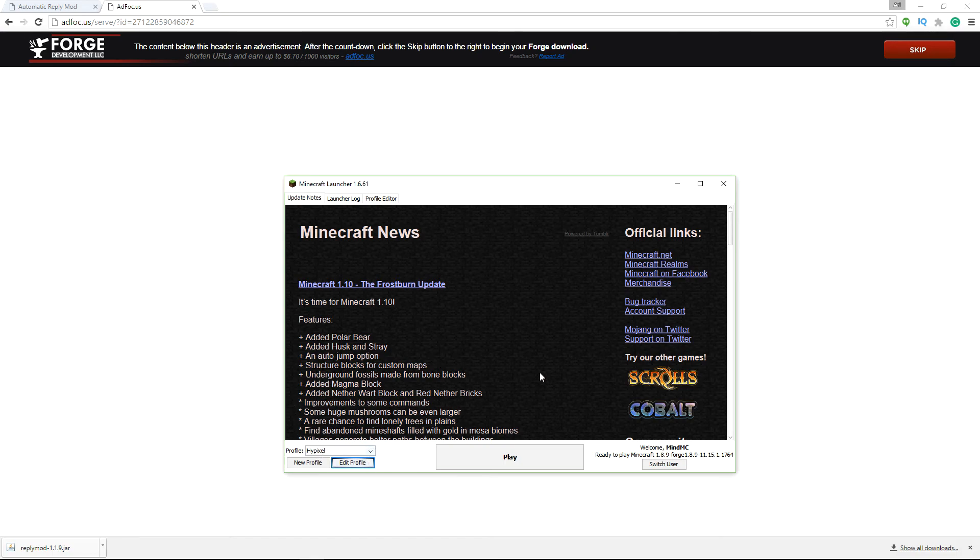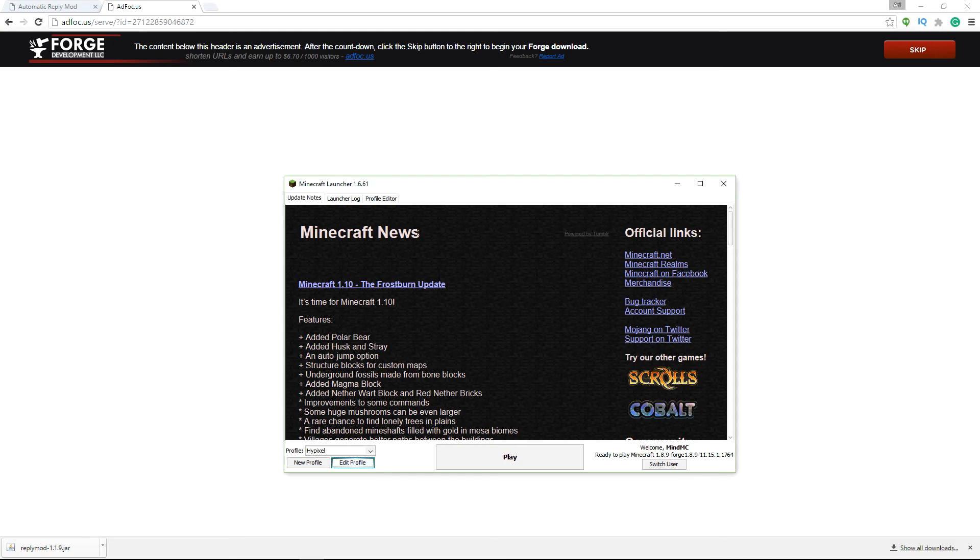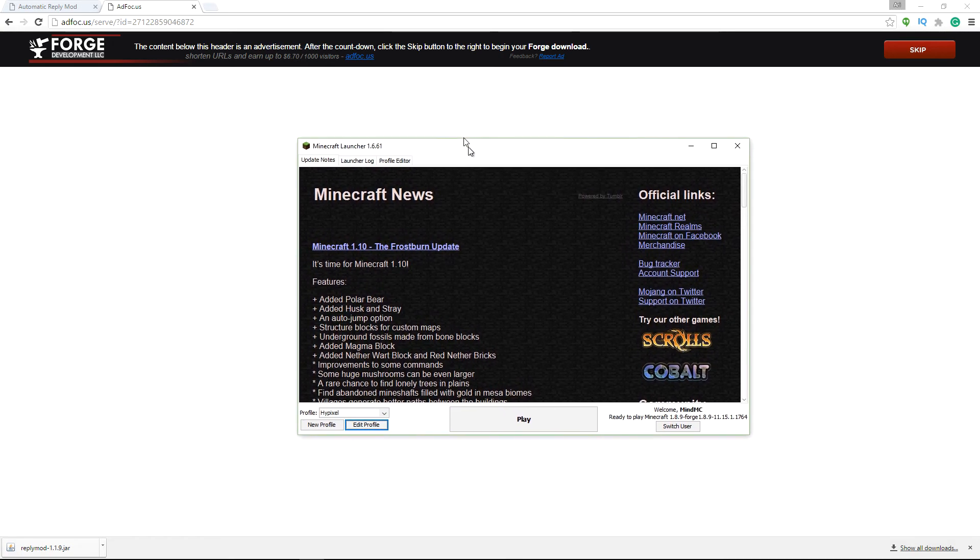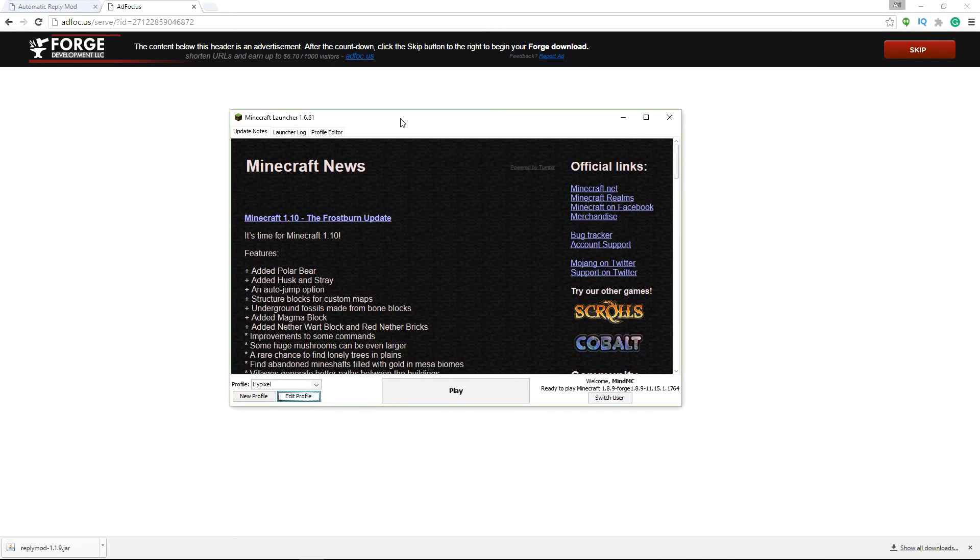So the one thing though, is if you haven't played, like for example, if you're downloading Forge 1.8.9, you have to have played 1.8.9 at least once on your Minecraft or it won't be able to download it.